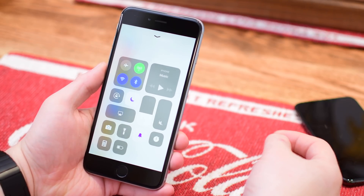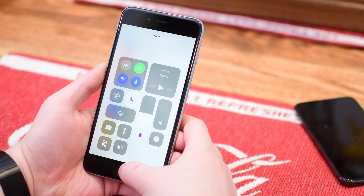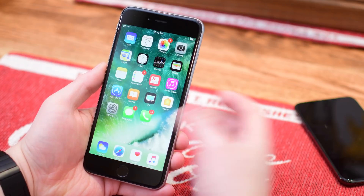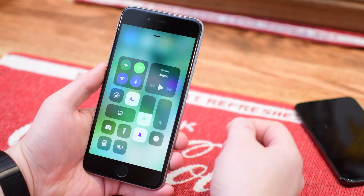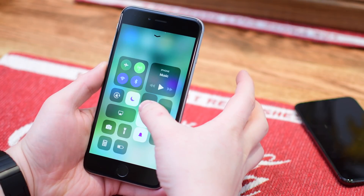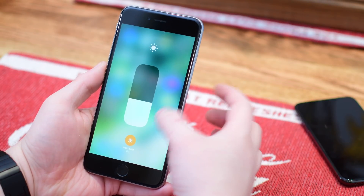It even nicely blurs the background slowly as you raise up and remove your control center. It just looks overall nice, no matter whether you're on your lock screen, your home screen, or inside of an app. It just works nicely.